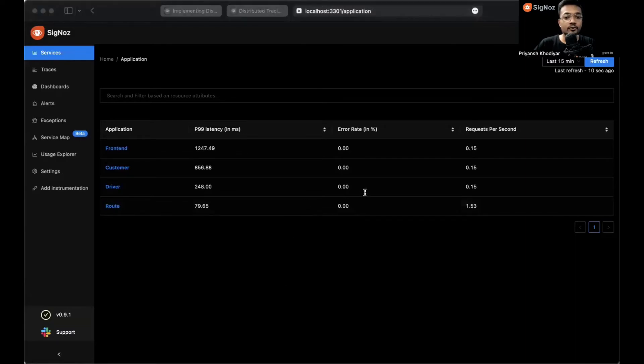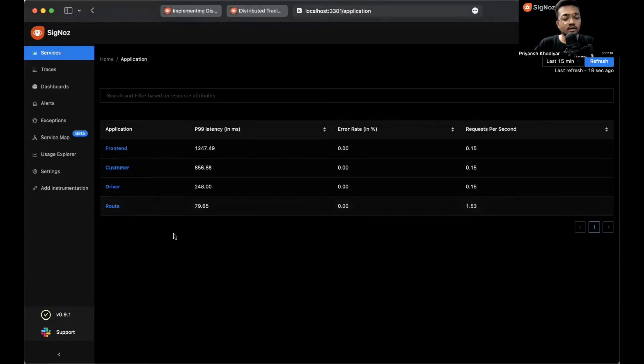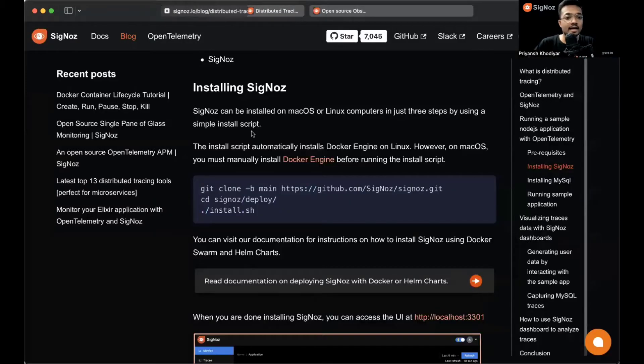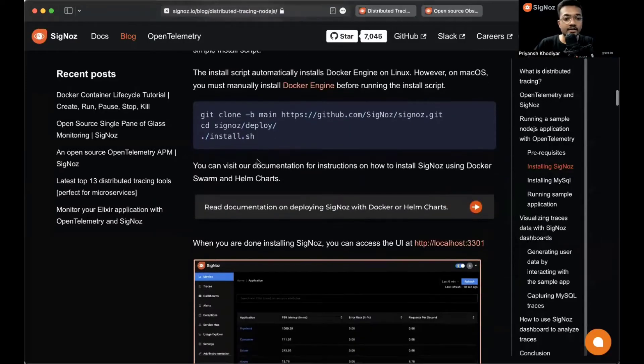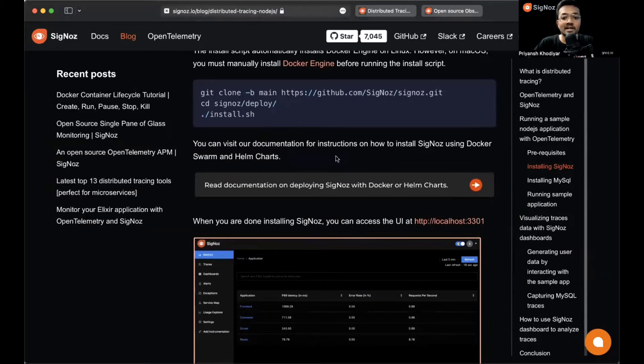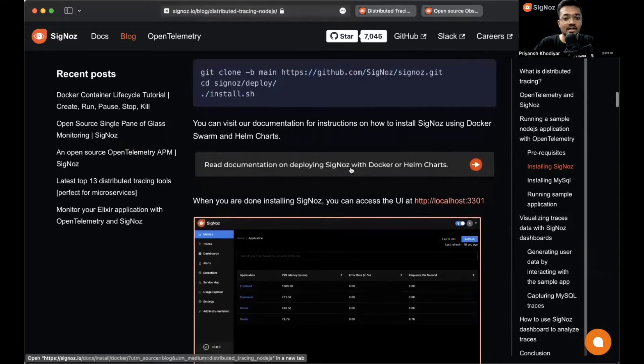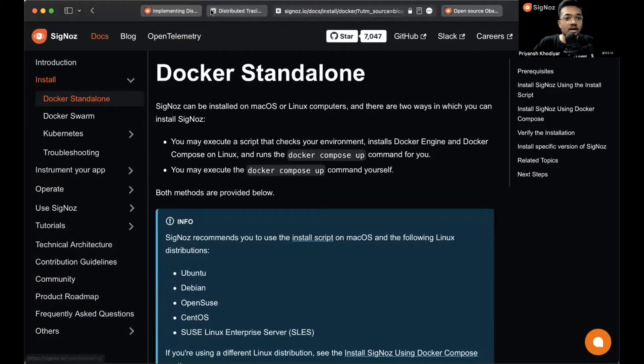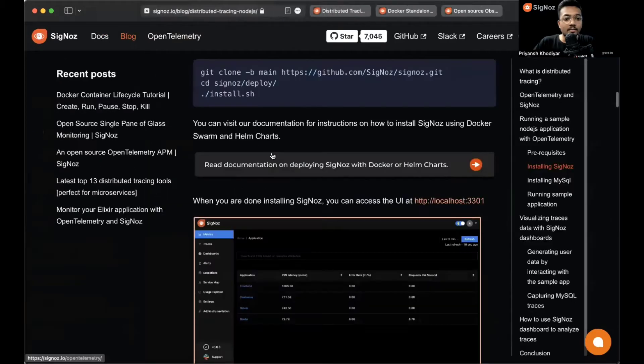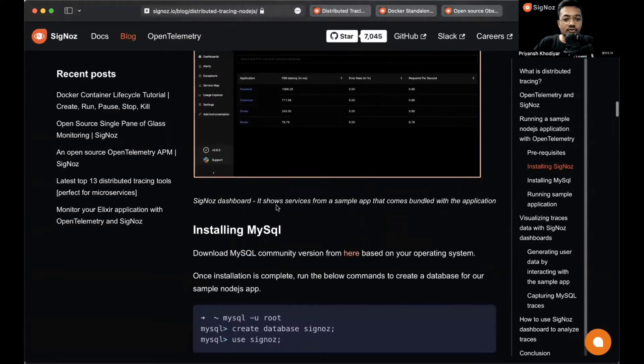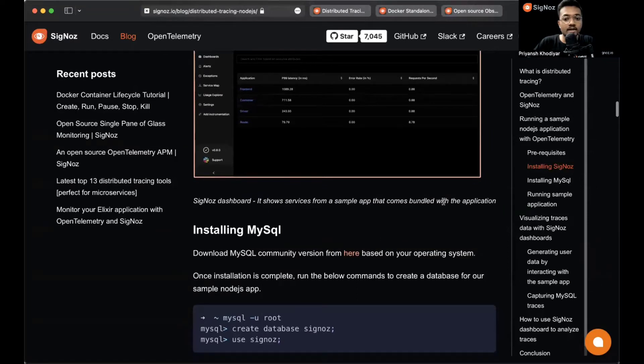This is the first screen you will see after logging in. What you currently see on the screen are the four applications that come with the Hot Rod demo app that we ship with SigNoz. You can install SigNoz without them also. You can go to docs and find the required documentation for it. You can visit our documentation for instructions on how to install SigNoz using Docker Swarm or Helm charts as well.